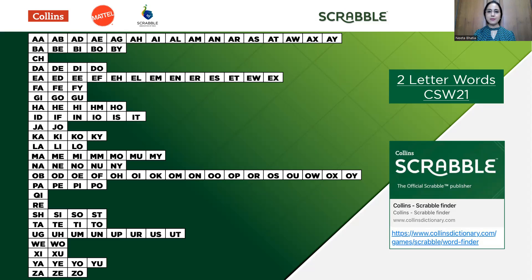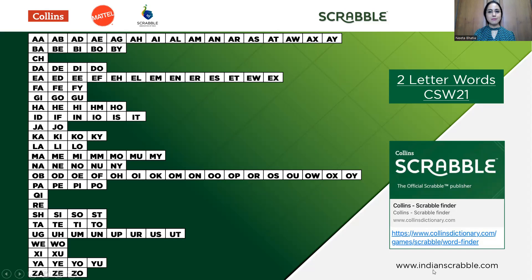After becoming thorough with this two-letter word list, one has to move on to the three-letter word list, four-letter word list, amongst the other lists in Scrabble. These word lists can be generated from the official Collins Scrabble website, or you can find downloadable versions from the official site of the Scrabble Association of India, which is www.indianscrabble.com.